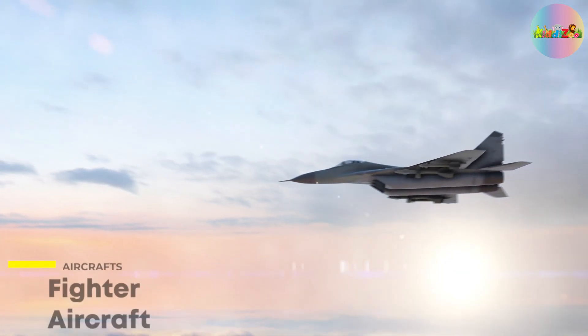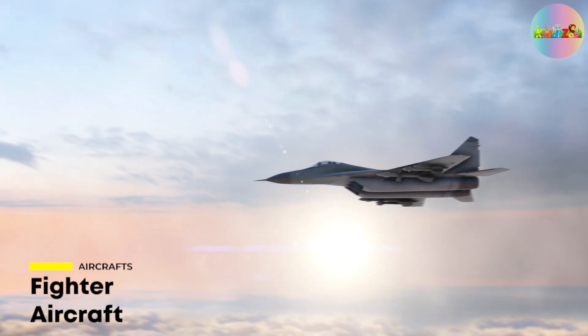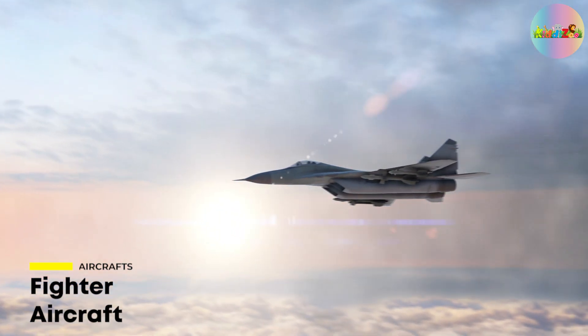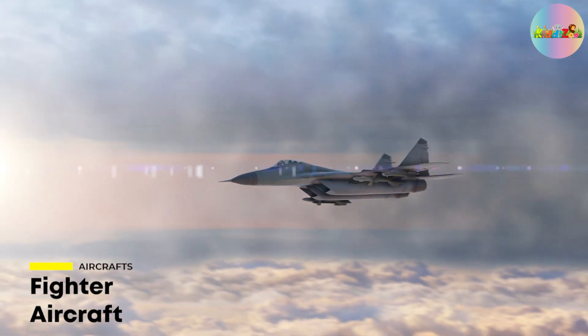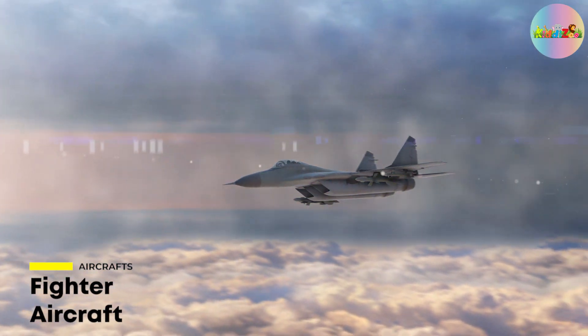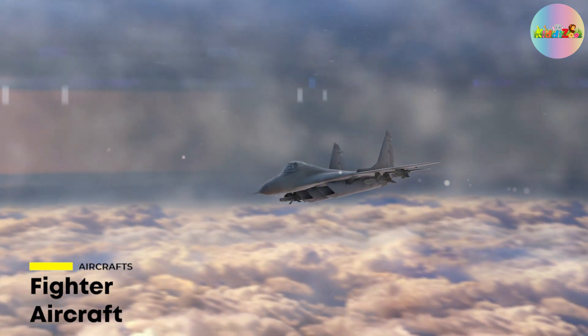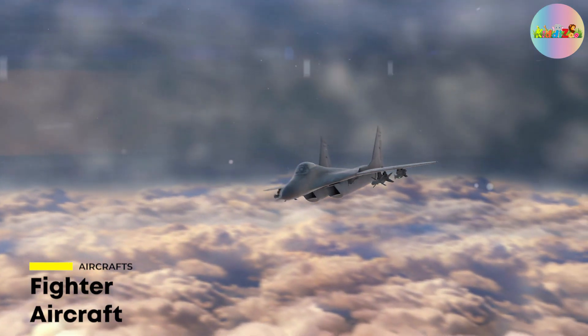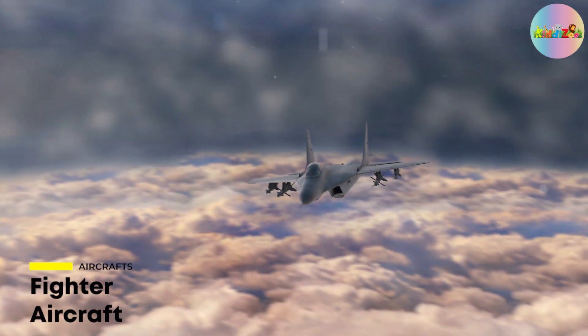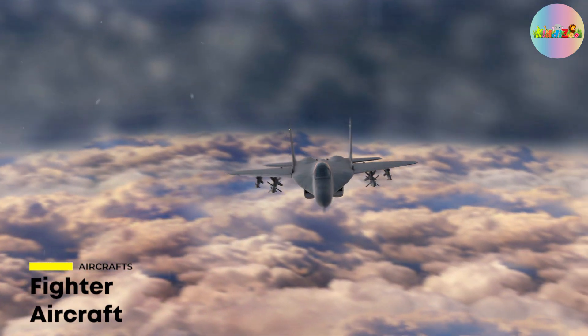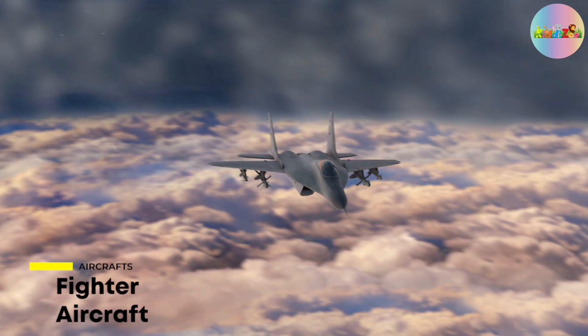Fighter Aircraft. Fighter aircraft are designed for air-to-air combat and aerial superiority, and are used by militaries around the world.